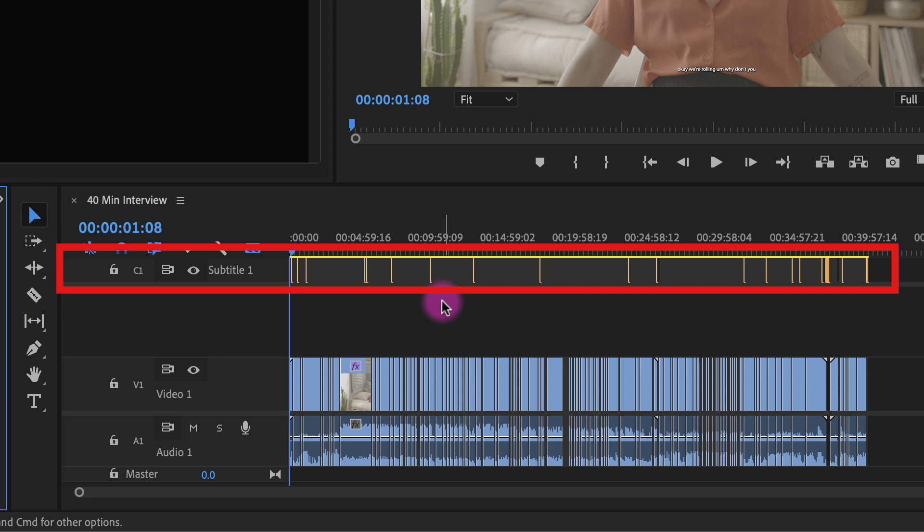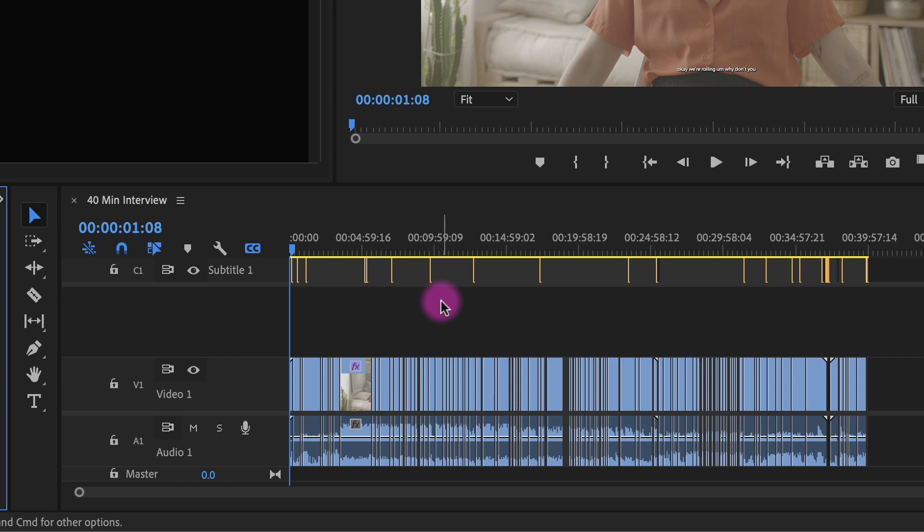For some reason the last phrase did not show up in Premiere even though when I opened the SRT file in text edit I could see that YouTube did have that phrase in there. So I'm not sure if that has to do with it being beta or what.